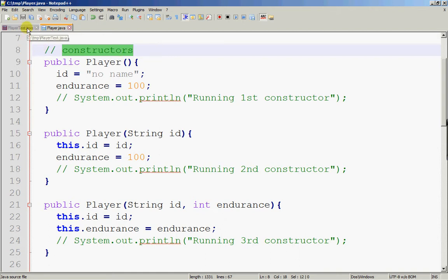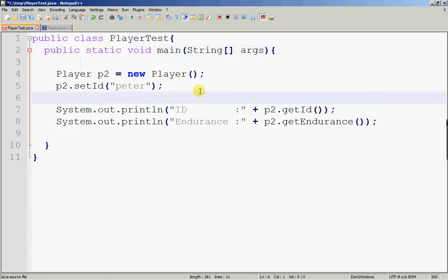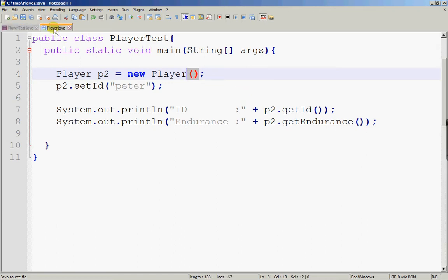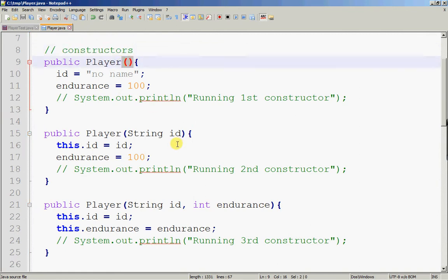So how do we determine which of the three constructors is being called? This is the key — it depends on how you 'new' the Player object. When I create a new Player object using the new keyword — new Player, open bracket, close bracket — the constructor which should be called during instantiation is the one which takes in nothing.